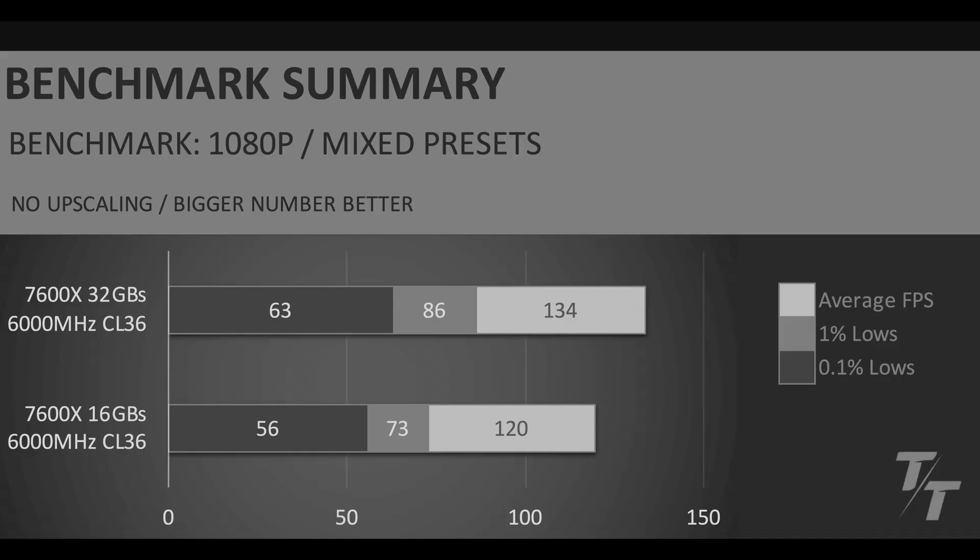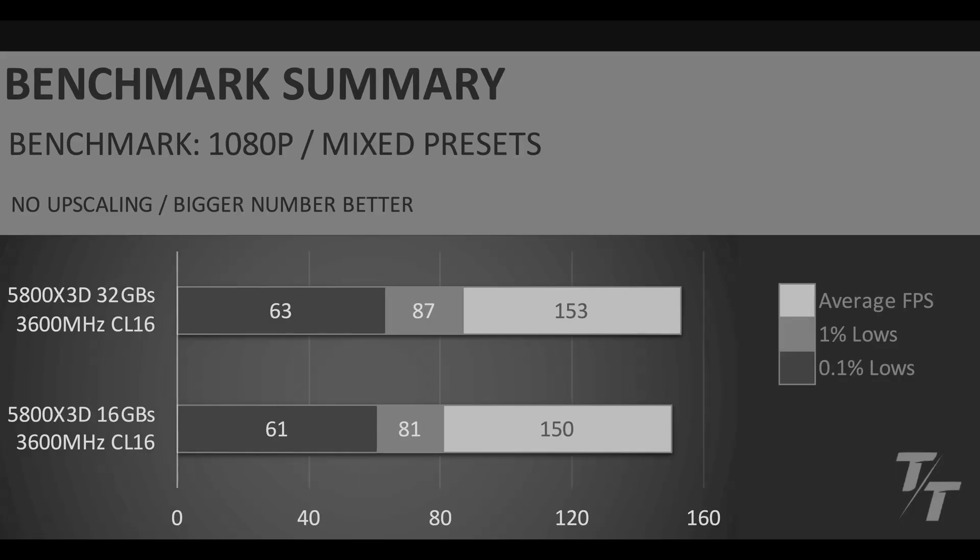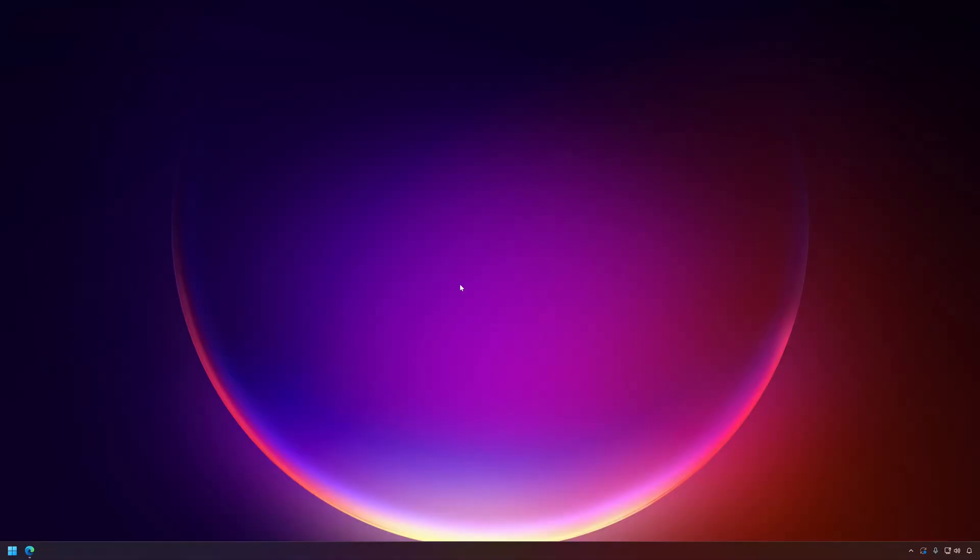Let's take a look at my 5800X 3D data and here we can see that on the top I was running four DIMMs and on the bottom I was running two. Basically what that means is both of these configurations are dual channel and we can see that there's very little performance difference between these two.